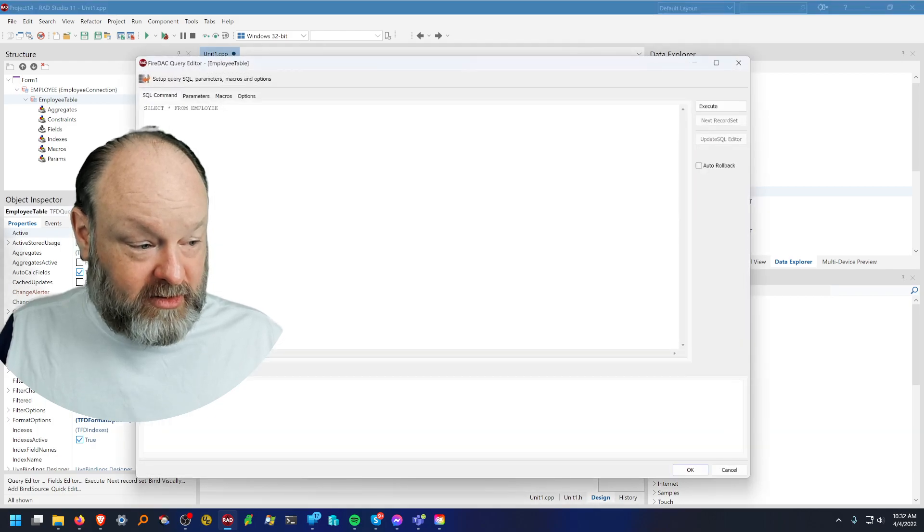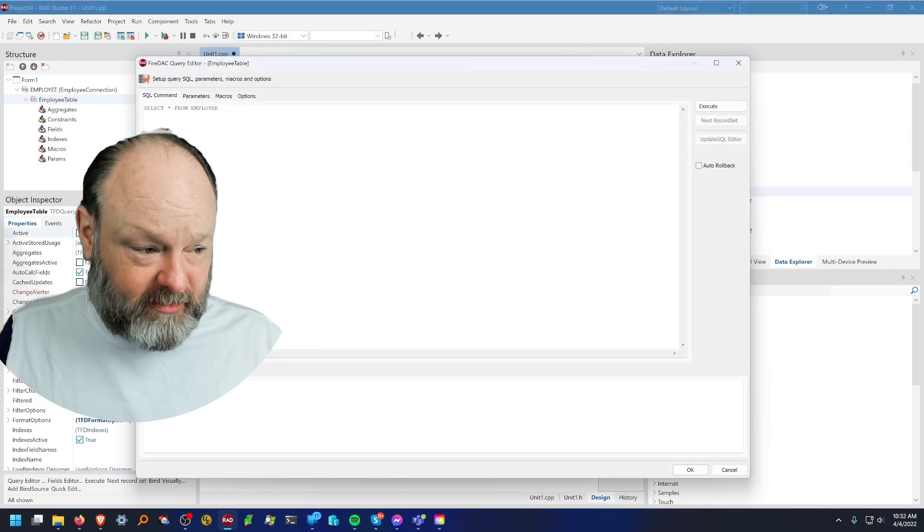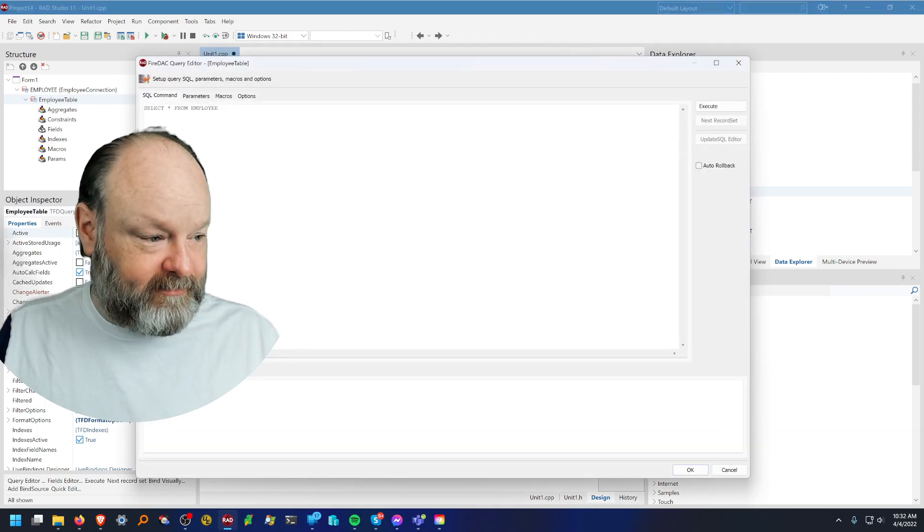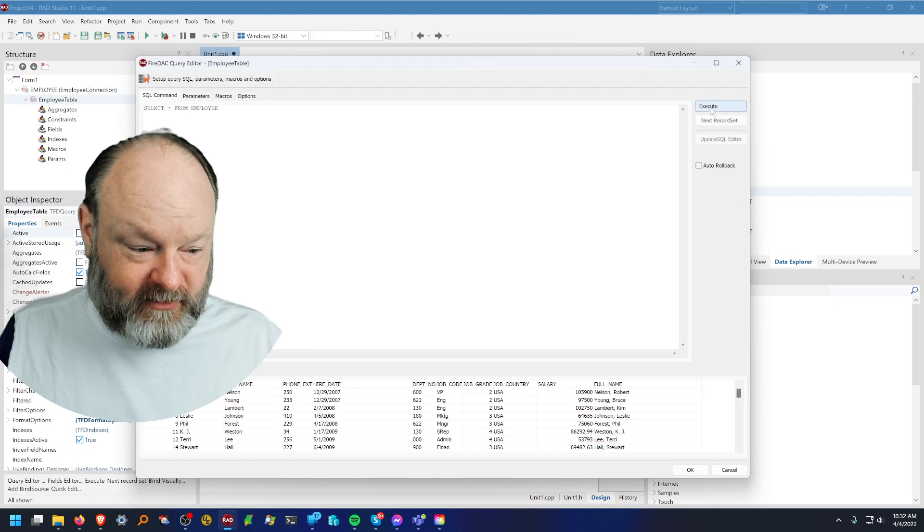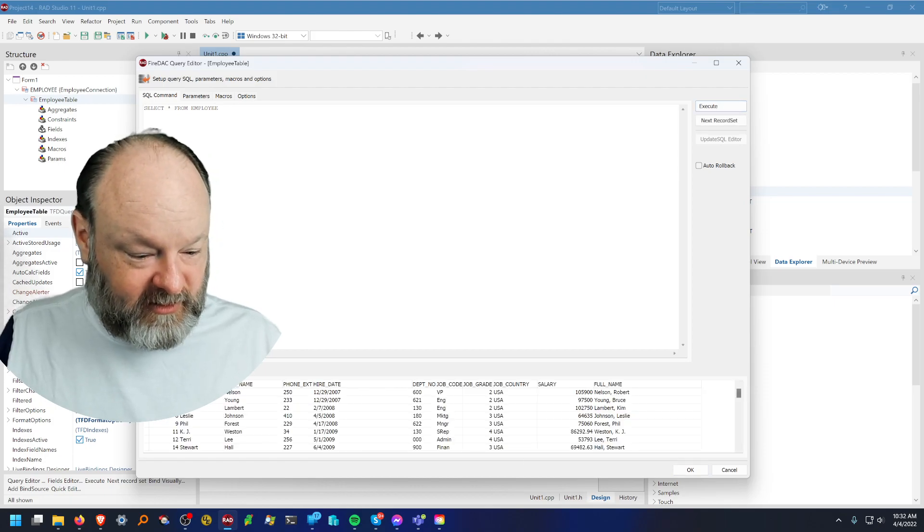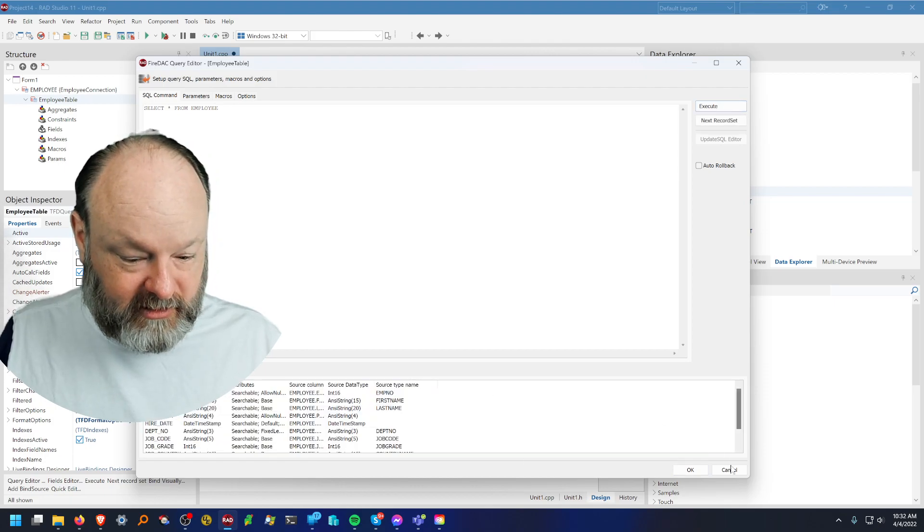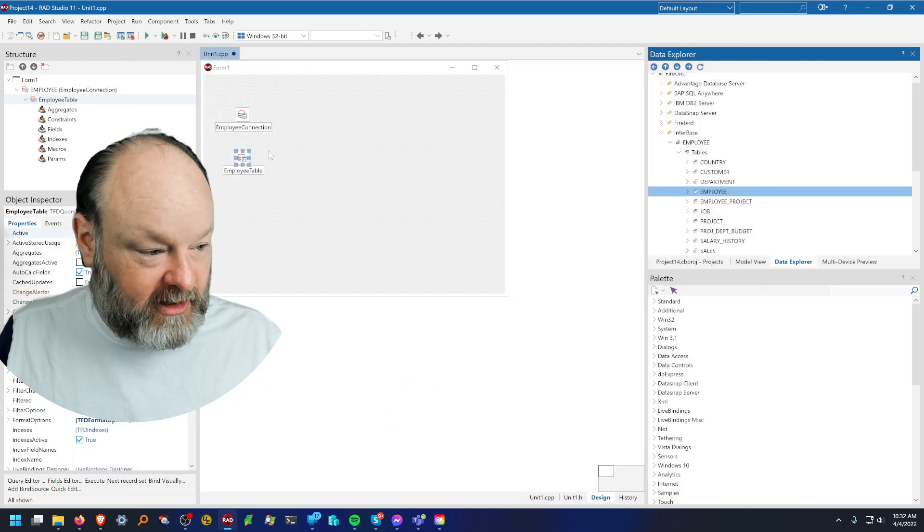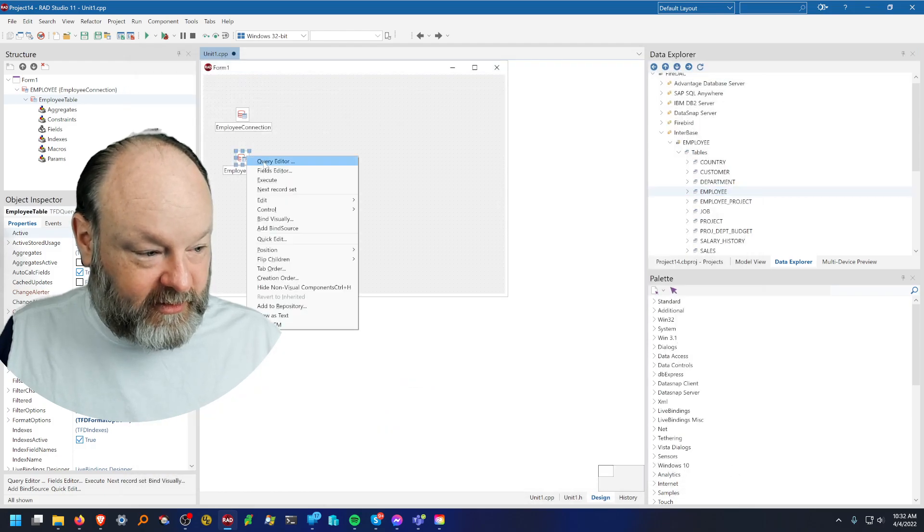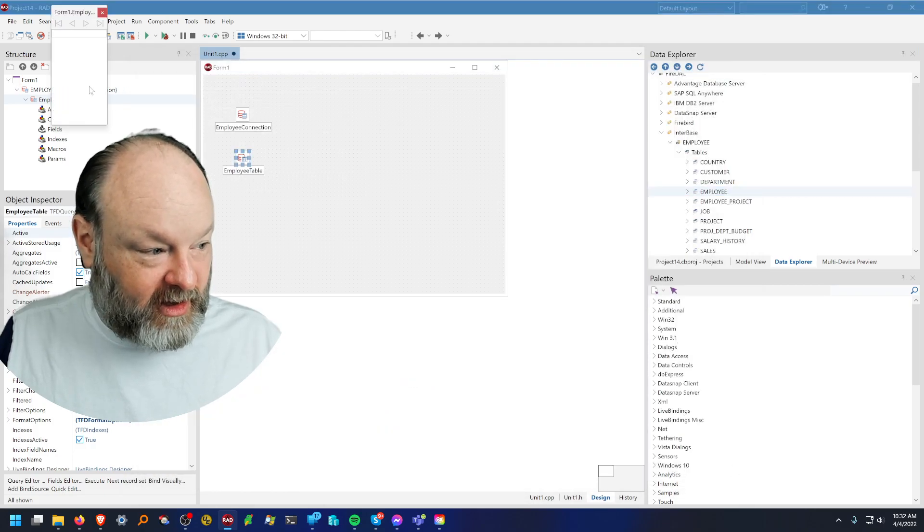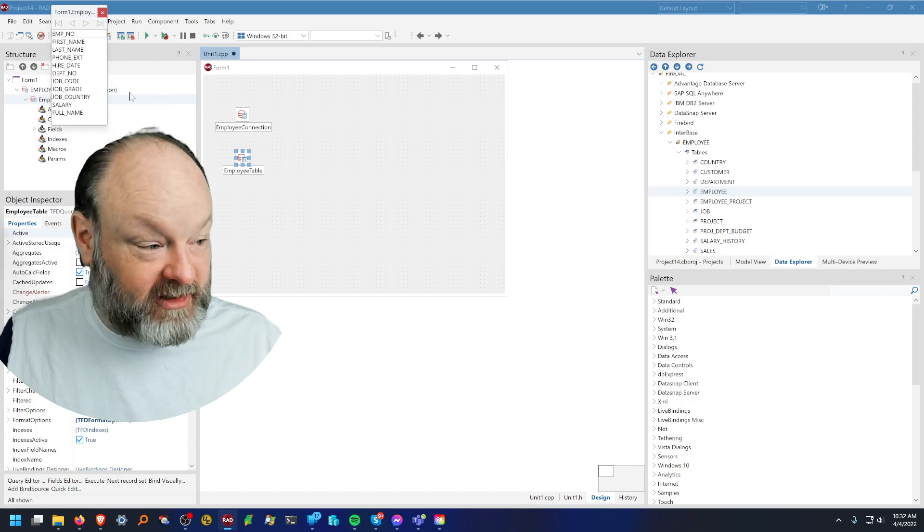You can edit the query. By default it's just select star from table name. You can also execute it if you want to see the data and the structure, and I'm going to add the fields although that is not required. It's just convenient.